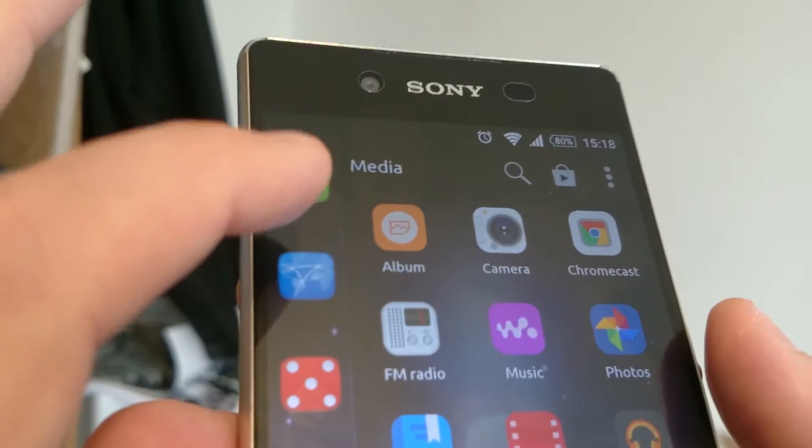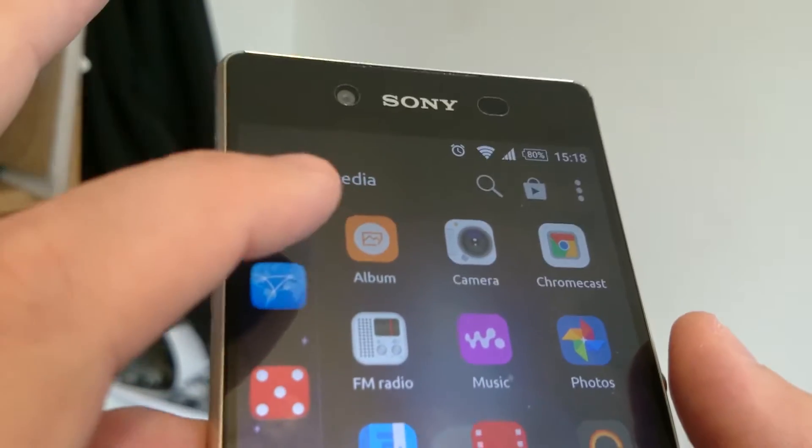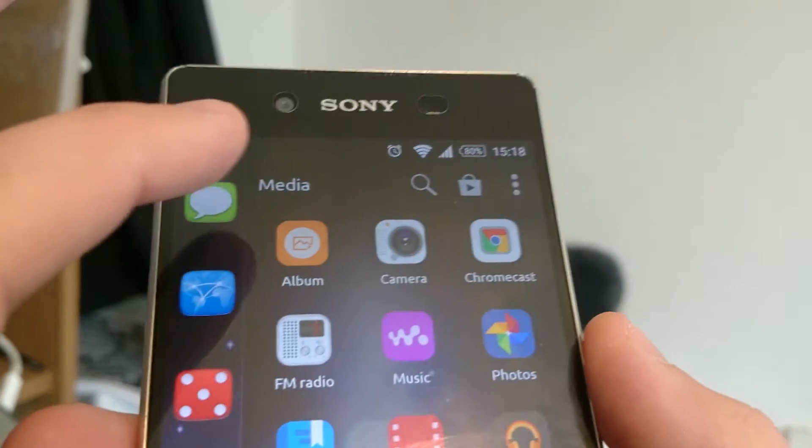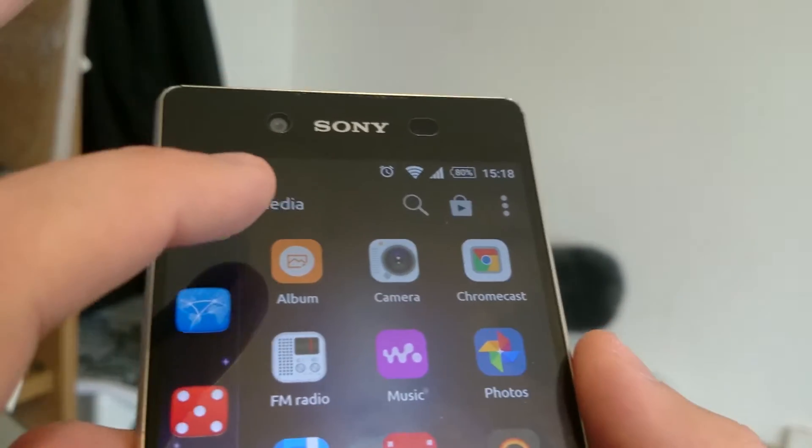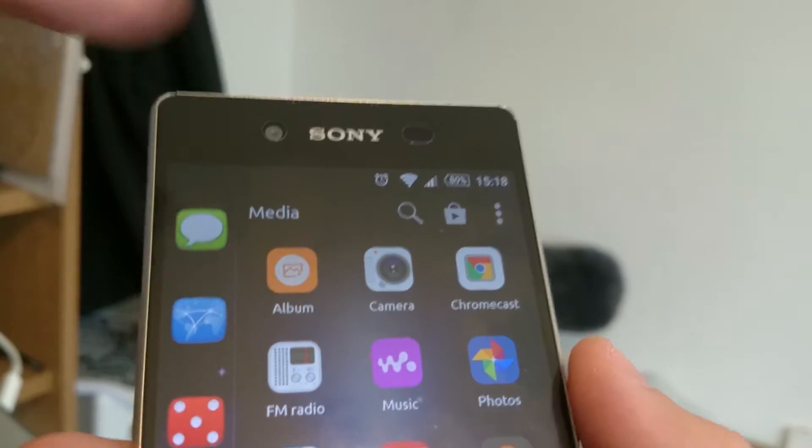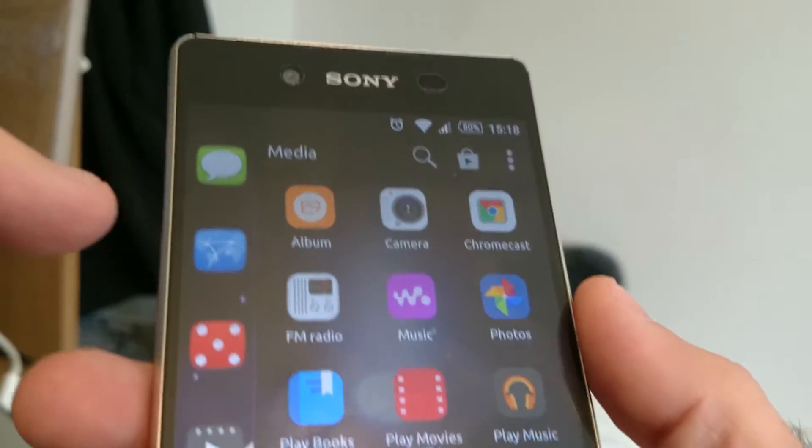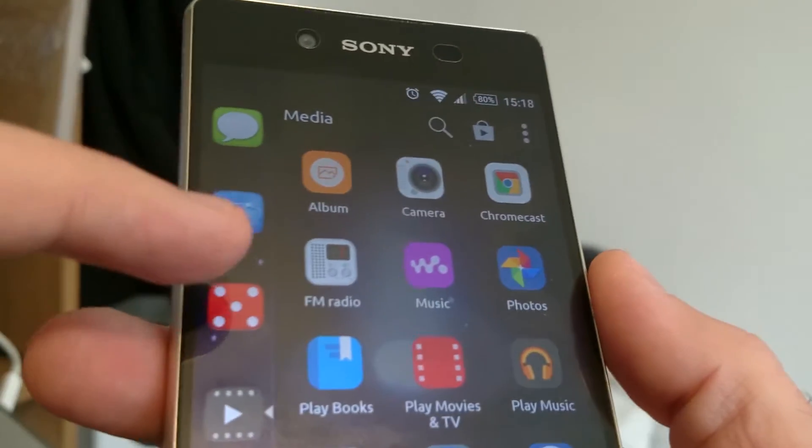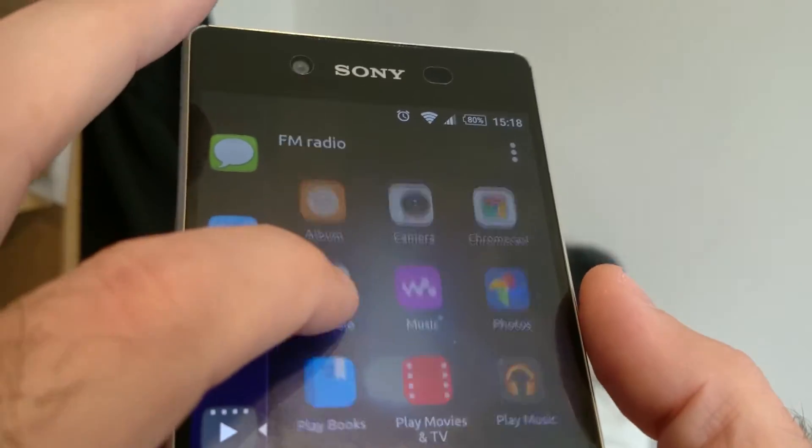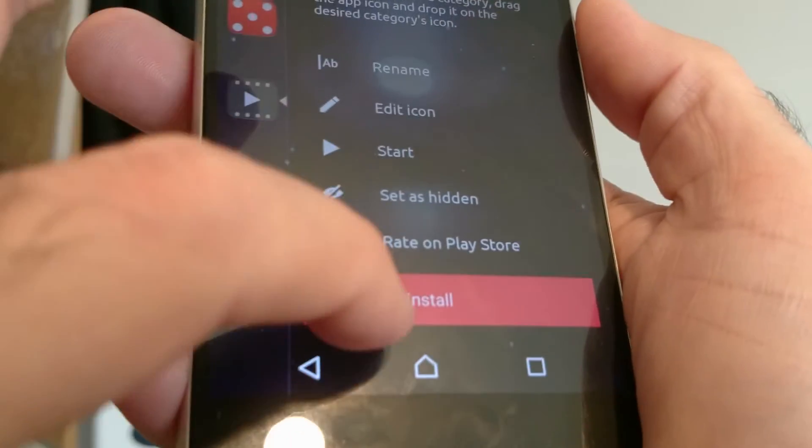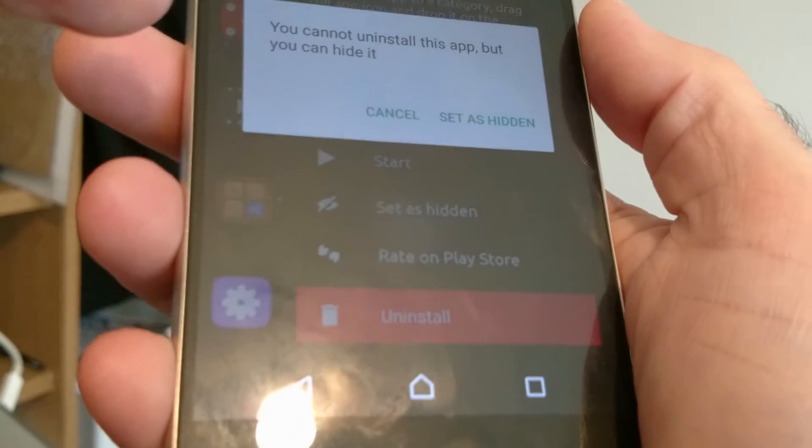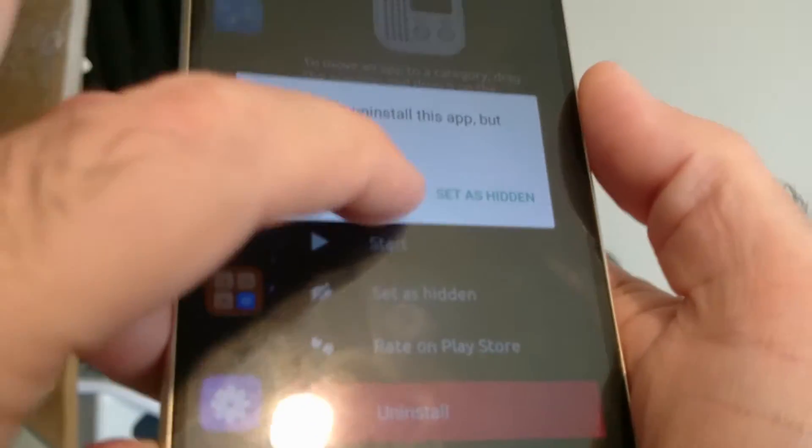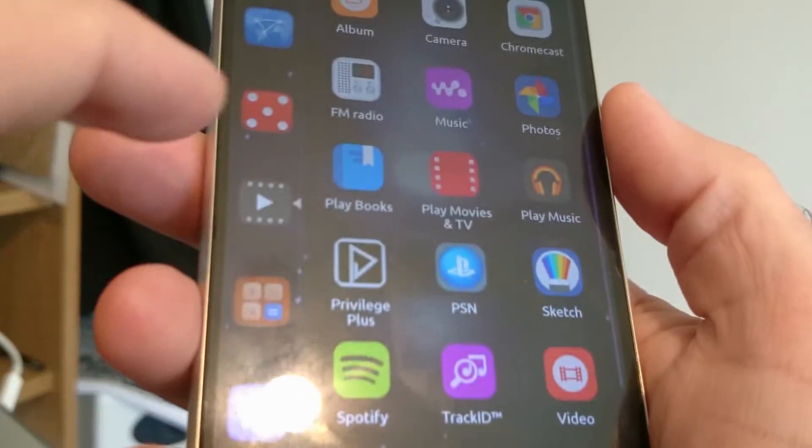Album, I think it's pretty integral. I'm not even going to try and remove that and I do use it. Camera is obviously Sony's camera. I want to use that. Chromecast is something I had installed previously. I never listened to the radio. I don't know if I'm going to be able to uninstall that. Okay, so that's integral. Can't uninstall that, fair enough.